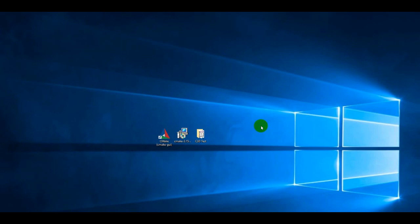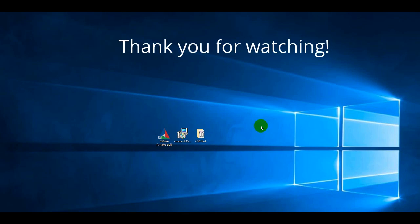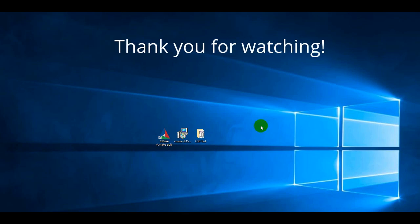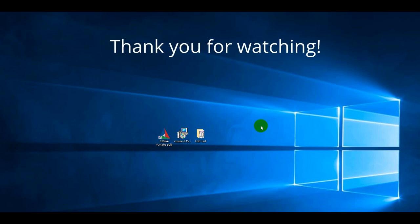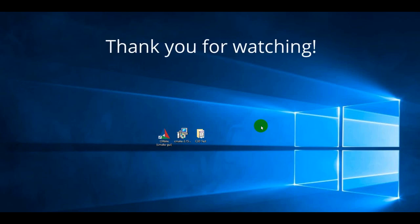So, we can summarize. In this video, we looked at how to download, install, build and run a test application. Thank you for your attention.